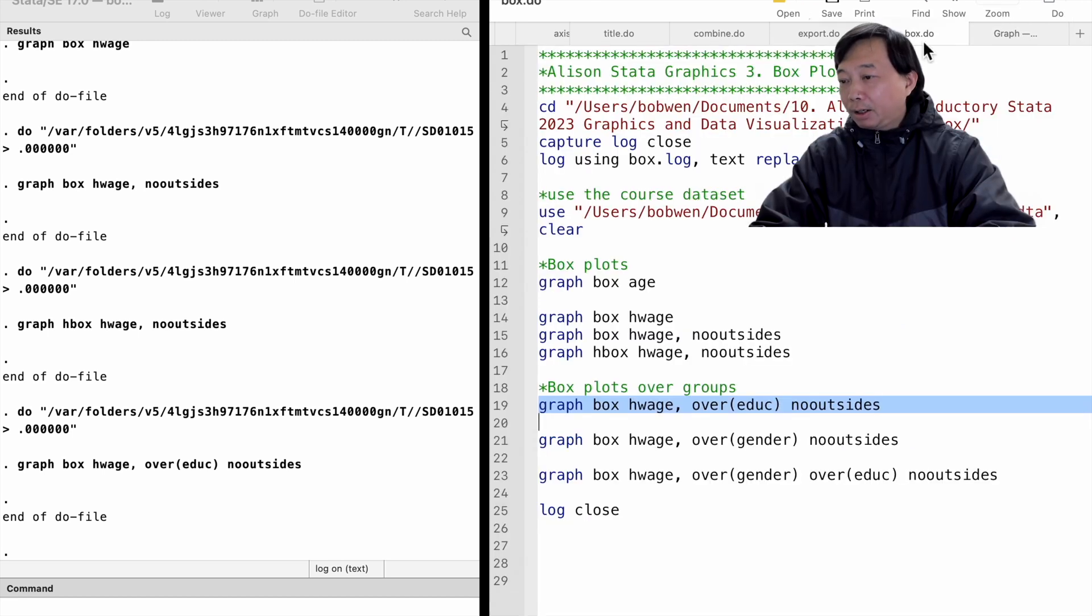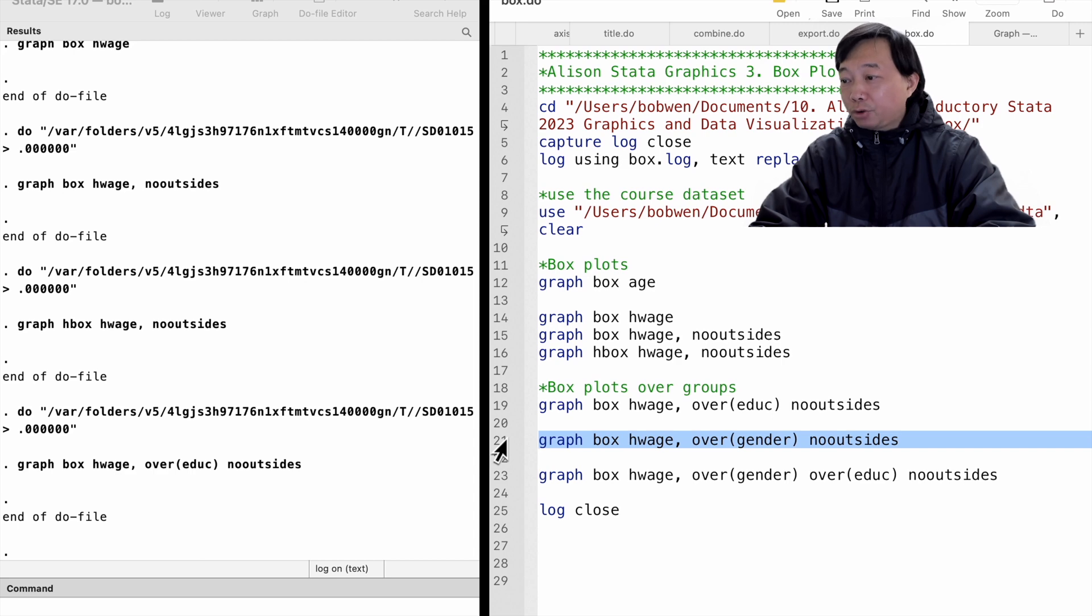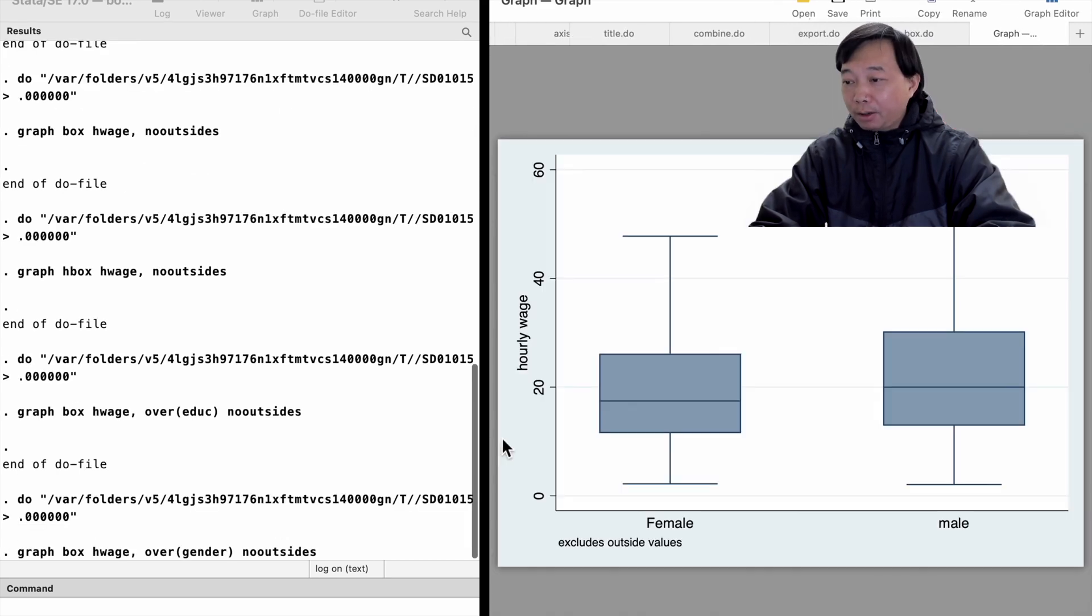Similarly, we can draw box plots of the hourly wage for female and male workers.